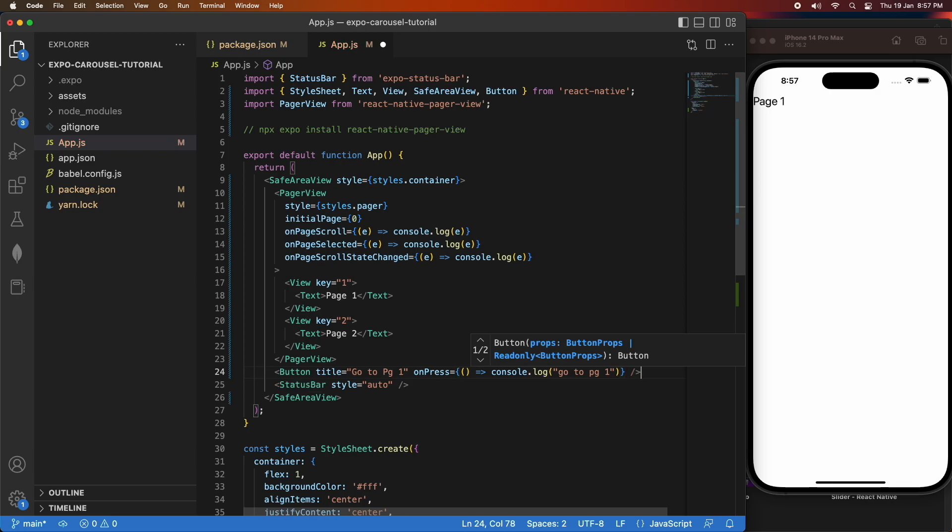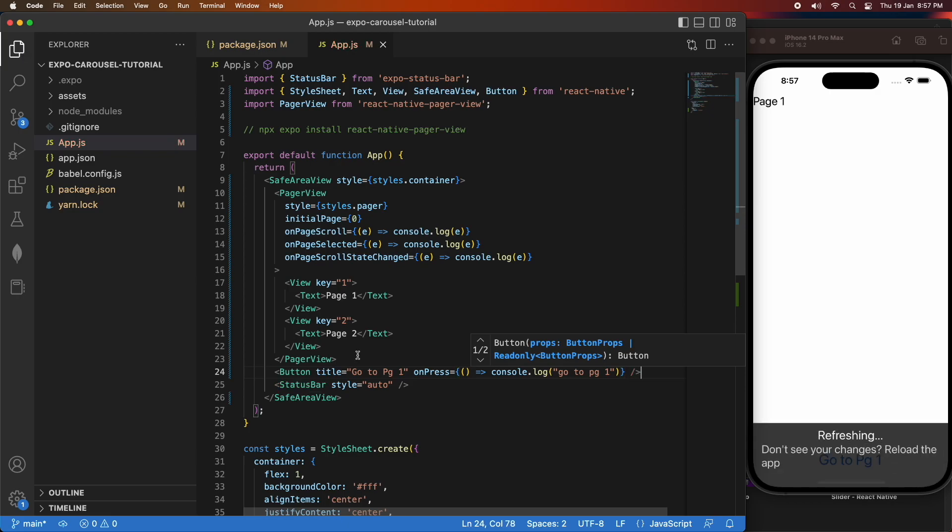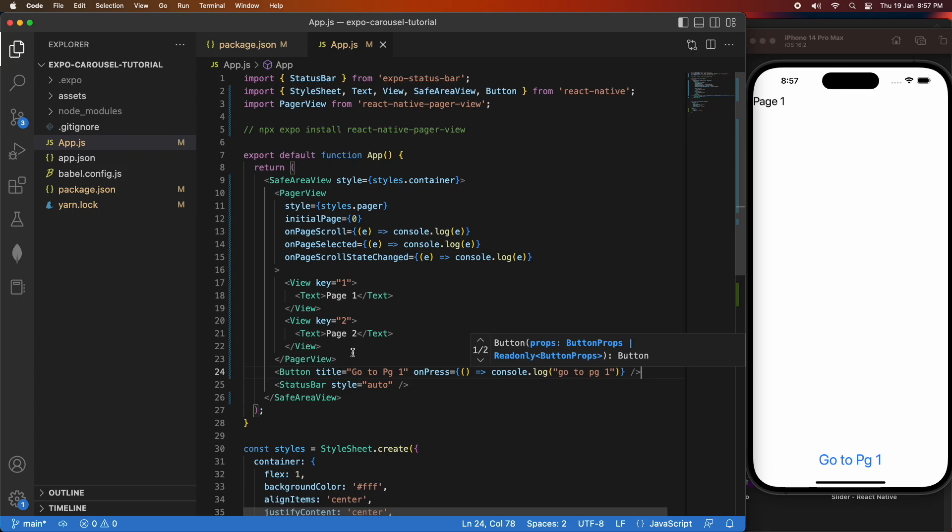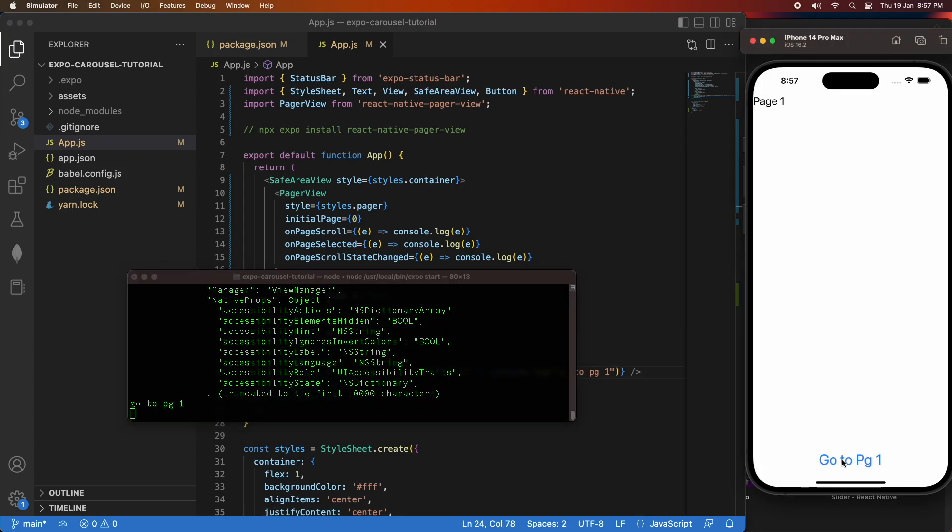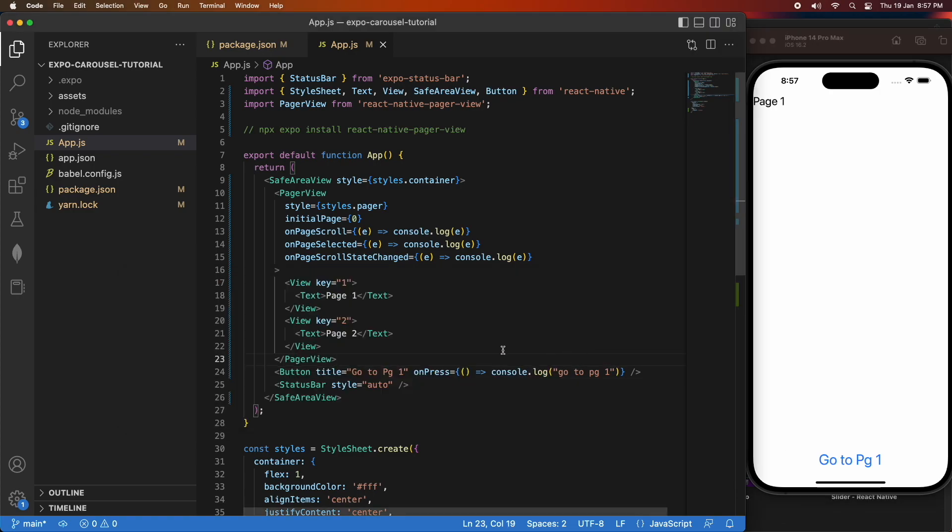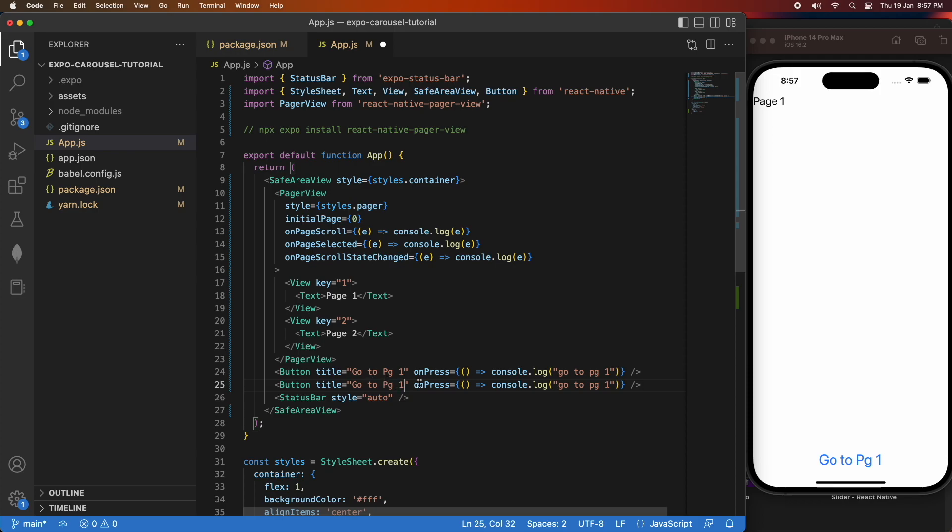I'll duplicate that button for page two. You can see that I can click that and it'll console.log go to page one. I'm going to actually implement that in a few seconds. And I'm just adding the go to page two one.